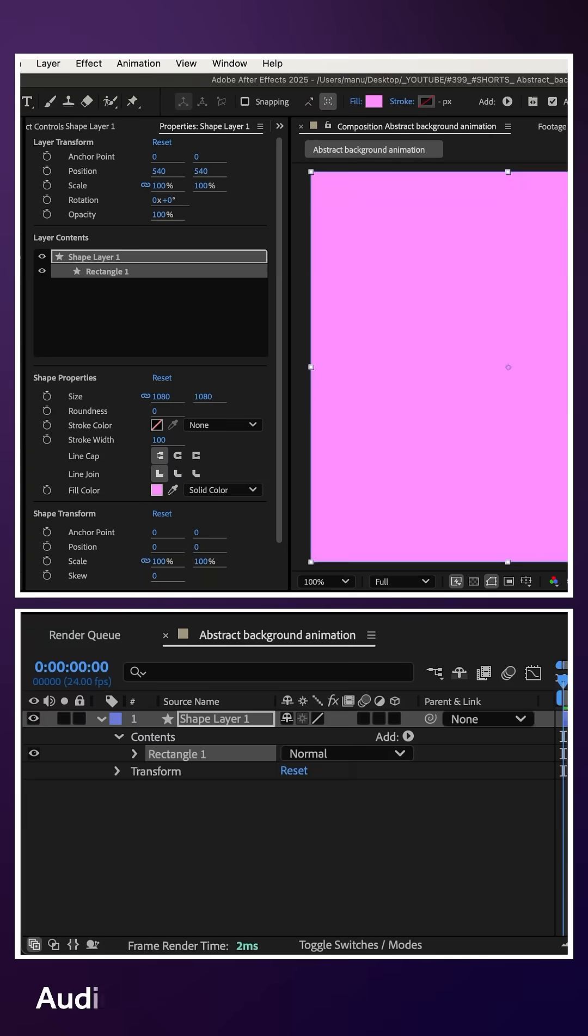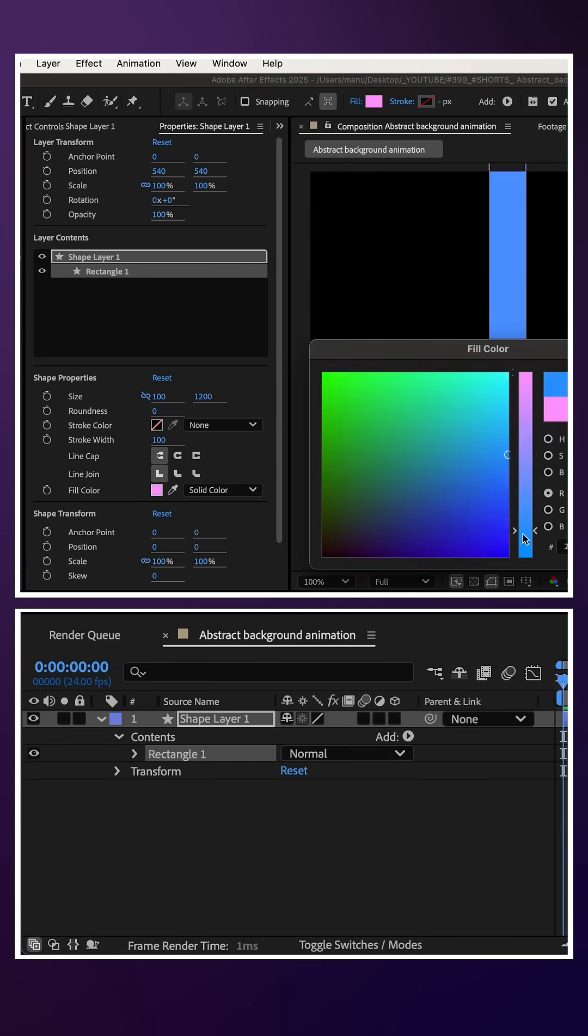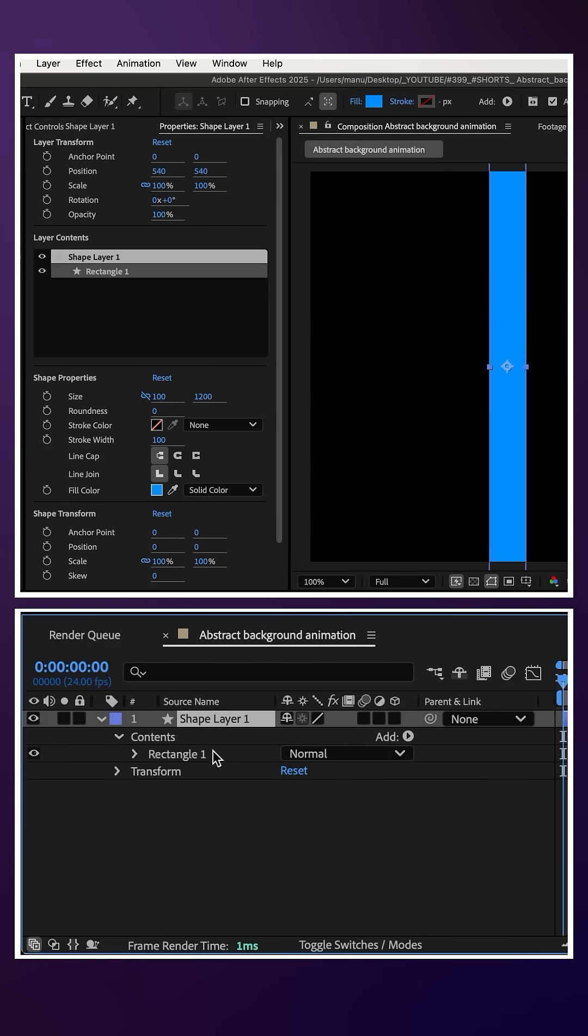Let's double-click on the rectangle tool to create a shape. Set its size to 100 by 1200 pixels. Choose a solid fill color, like a bright blue.